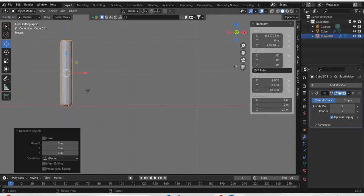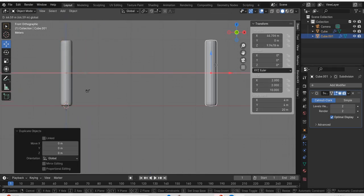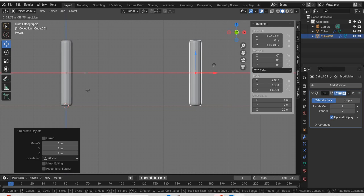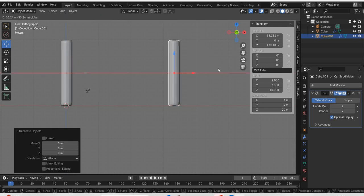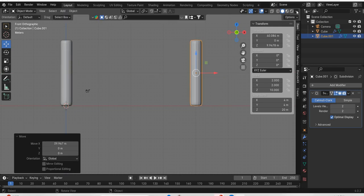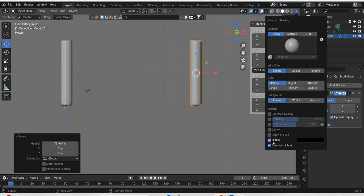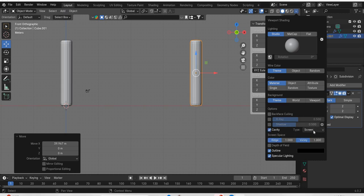We will duplicate this and move it here.